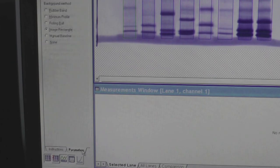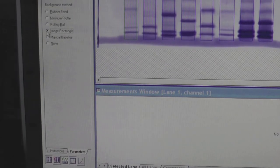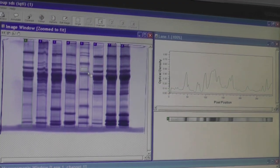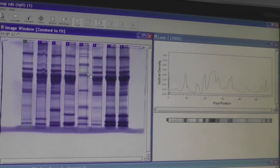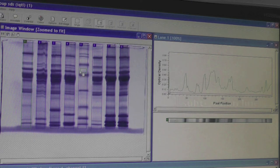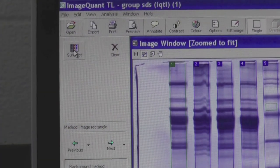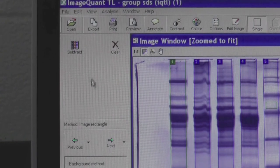Click on the Parameter tab again and select the Image Rectangle option. Draw a rectangle on the blank area of any selected lane. This will be your background color that will be subtracted from the color of your bands. Make sure the peaks shown on the graph are all above your subtraction line. When finished, click on Subtract and then Next.